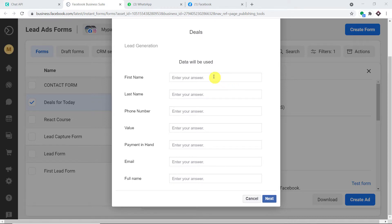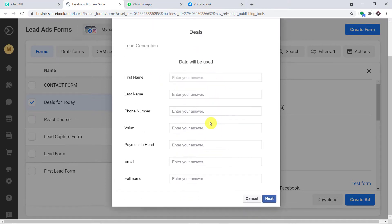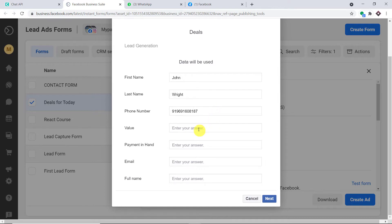We are going to begin with a small example. This is a form I have built in my Facebook lead ad form, and a person called John Wright is going to fill it in. These are his details — first name, last name, and his phone number. This is the payment he's going to make.